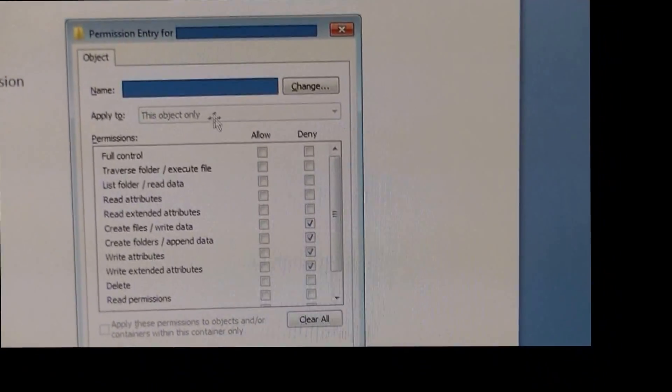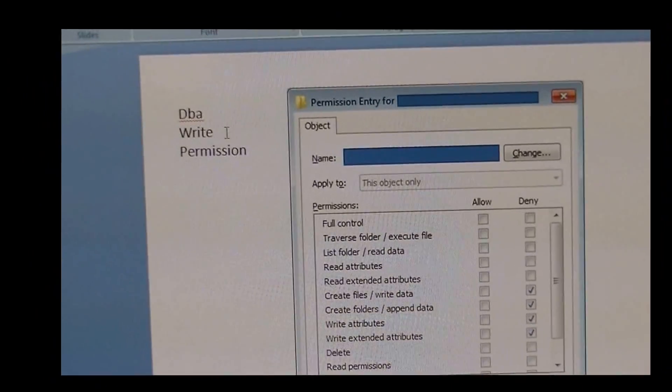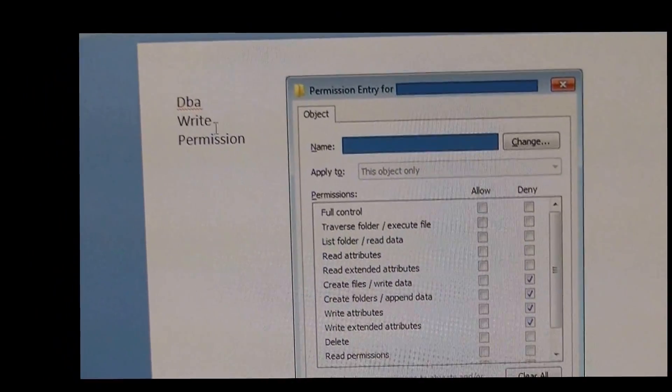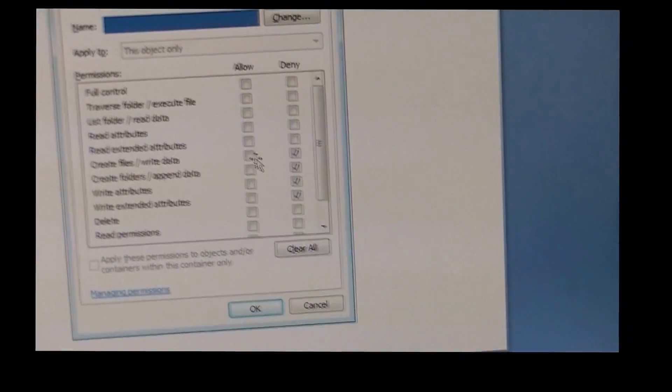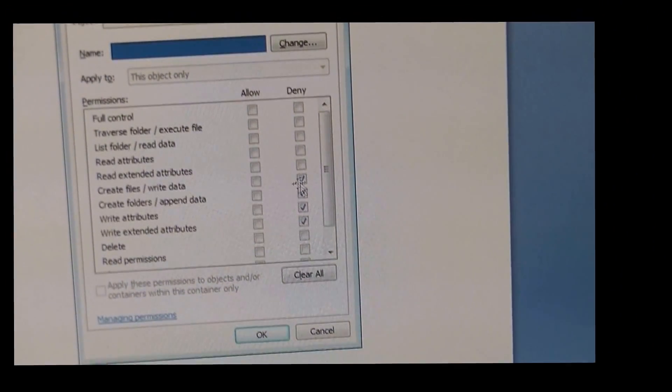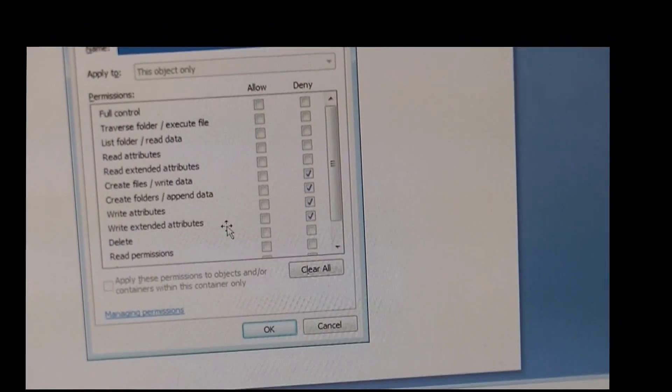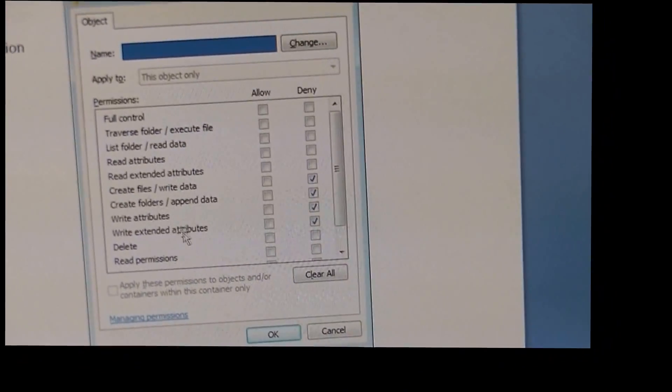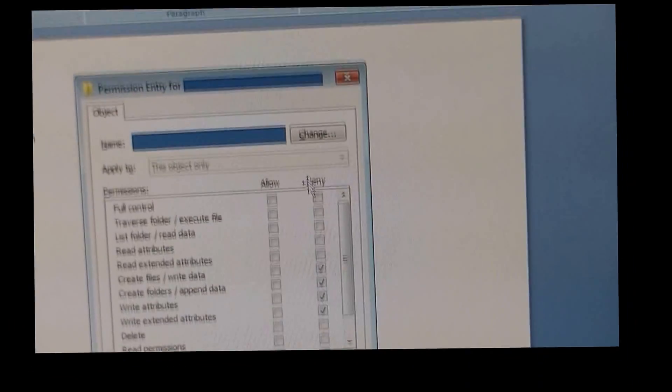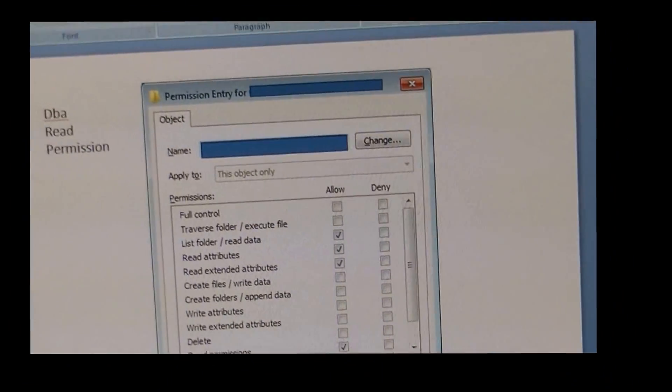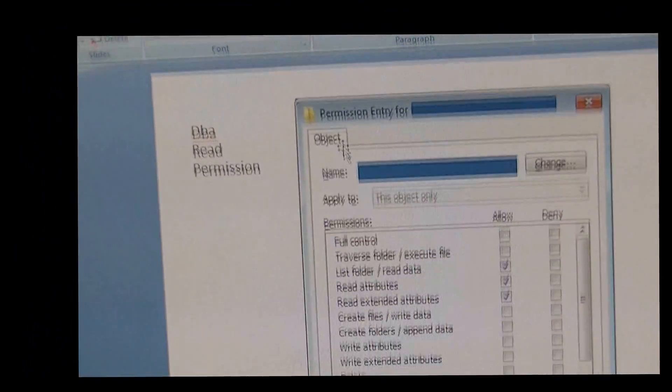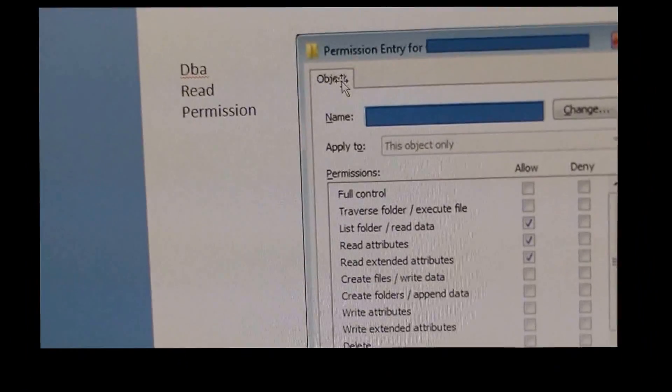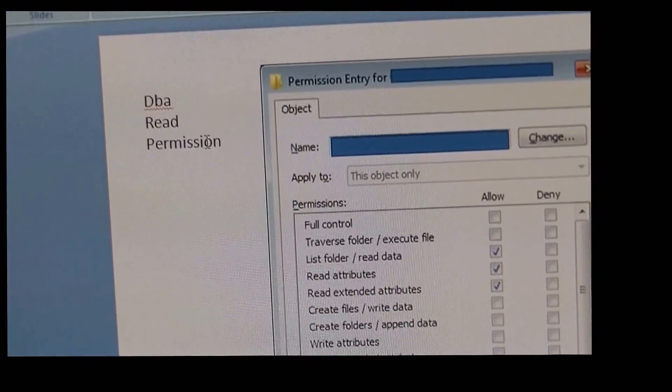This object only, the ability to write on your database, deny. So you deny them creating files, creating folders, write attributes, write extended attributes, all this deny. But you want them to be able to read your database.